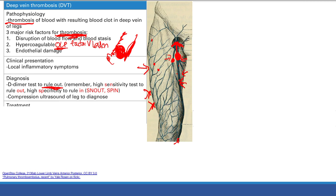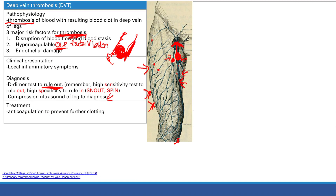The D-dimer test has high sensitivity but low specificity, and we use it to rule out DVT. Remember: high sensitivity helps you rule out (SnNout), high specificity helps you rule in (SpPin). If the D-dimer is negative, you're very reassured the patient doesn't have a DVT. If it's positive, that does not confirm DVT - you've just failed to rule it out, so you do another test: compression ultrasound of the leg, which can tell you if a blood clot is present.